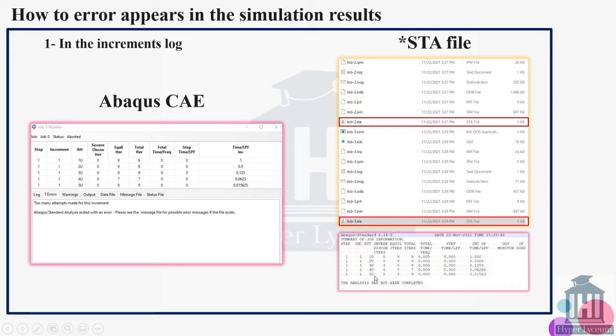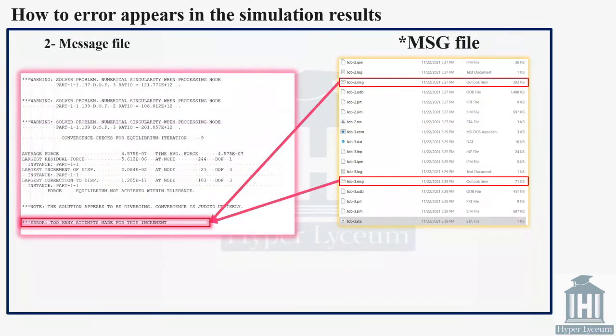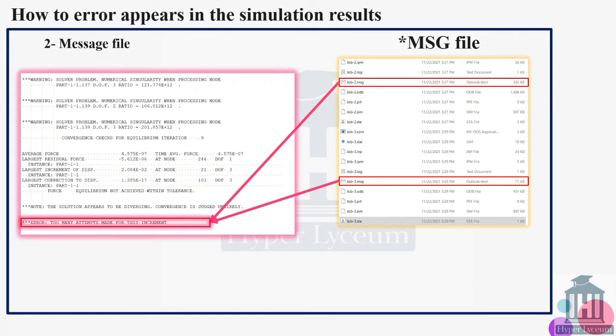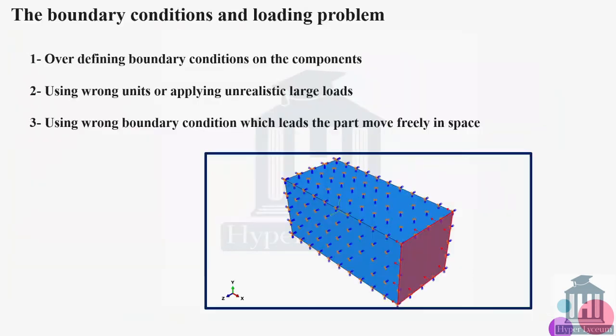The next way that you can find it is from the message file or MSG file. If you open your MSG file, as shown in here, you can easily scroll down to bottom part of your report and you can see it says too many attempts made for this increment. So technically from Abaqus CAE you can easily find it, but if you're not willing to open your Abaqus CAE you can find it from your directory.